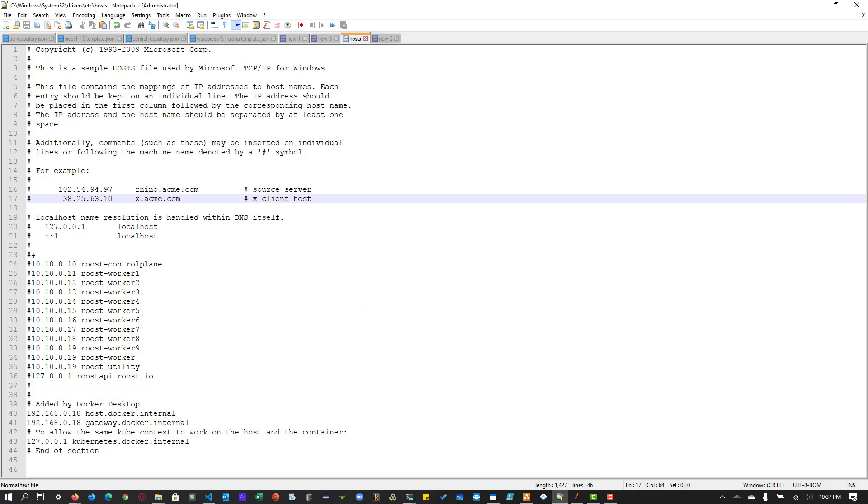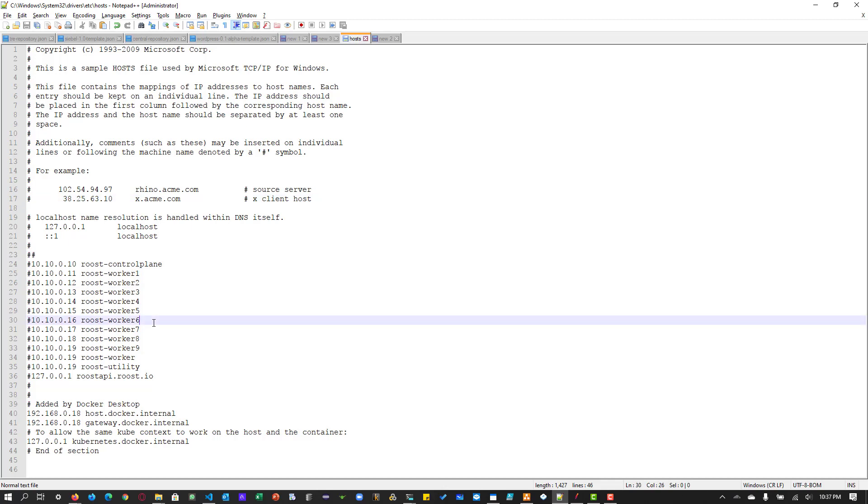So assume that I want to access Wikipedia, but I don't want to type wikipedia.org or wikipedia.com. So instead I have to type just wiki. So how do I do that? So basically you have to enter a mapping here, the IP addresses to the host name.